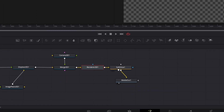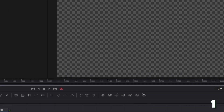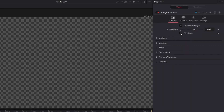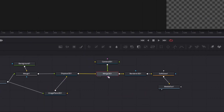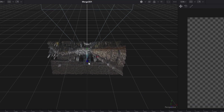Now go to the Softglow node and decrease the gain from 2 to 1. Now go back to the Image Plane 3D node and left click the wireframe box. After this go to the Merge 3D node and press the left view button. And wow, you can see this 3D dimension.